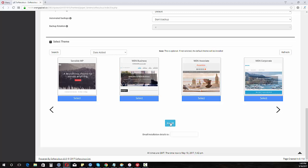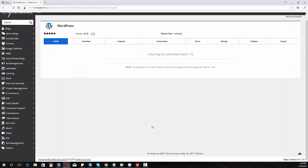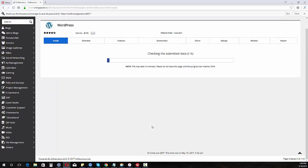I'm just going to go ahead and click install. I can email the installation instructions to myself if I want. So I would put an email address that I want to send the login information and things to. So I'm going to click install and we'll go through the installation process.